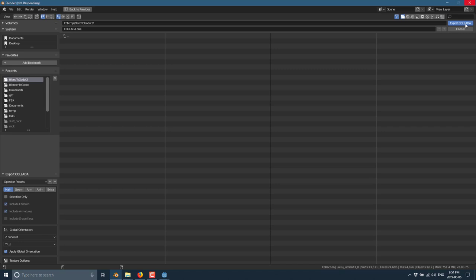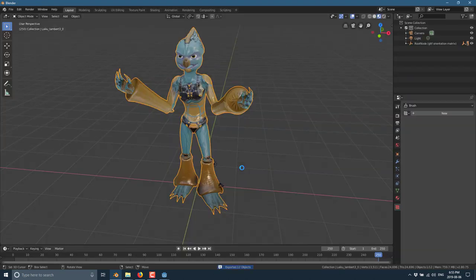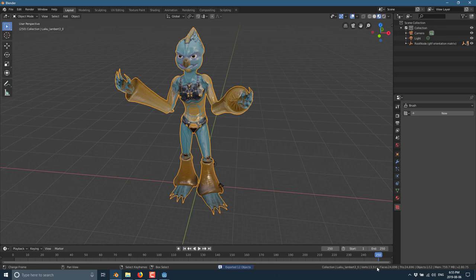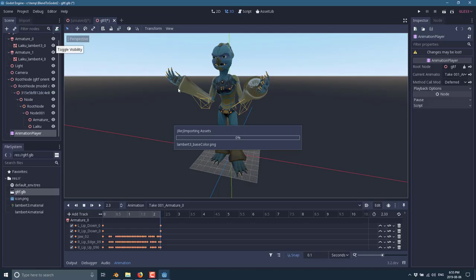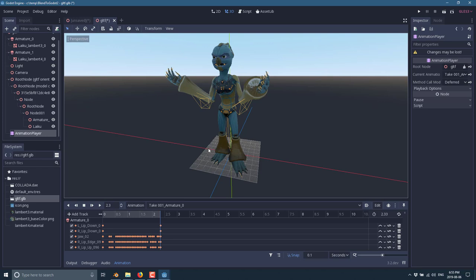You're going to notice that the Collada export is a heck of a lot quicker from Blender. It should only take a matter of a couple more seconds, maybe 15, 20 seconds total. There you go. You can see it exported out. Coincidentally, this is a 25,000 face or 25,000 triangle model. So it's not exceedingly complicated. But the export is done.